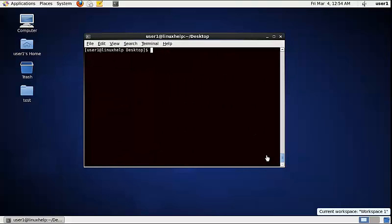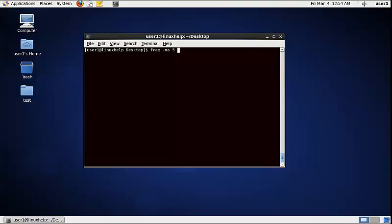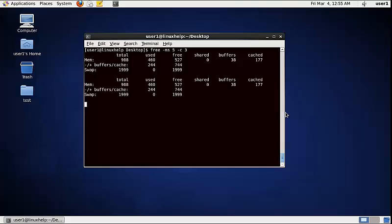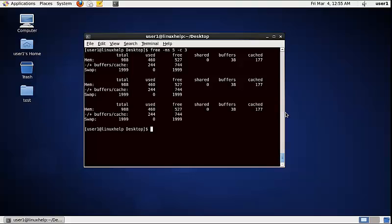To display the physical memory usage every 5 seconds with a count, use the following command: free -s 5 -c 3. Now the physical memory information is listed three times because the count is set to three.